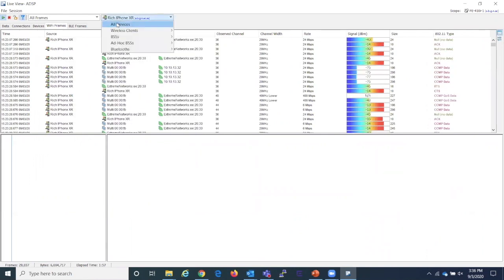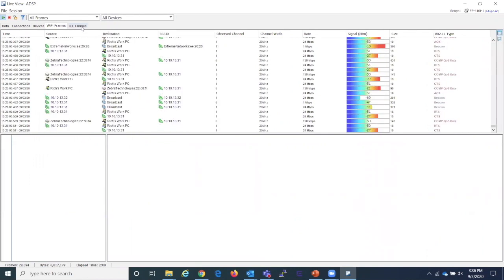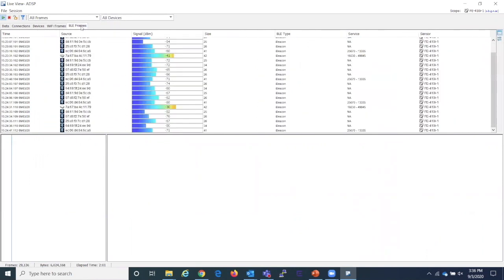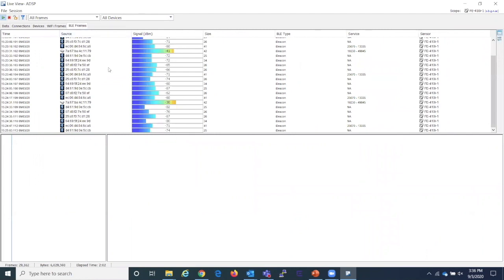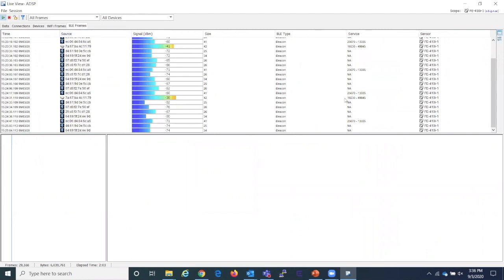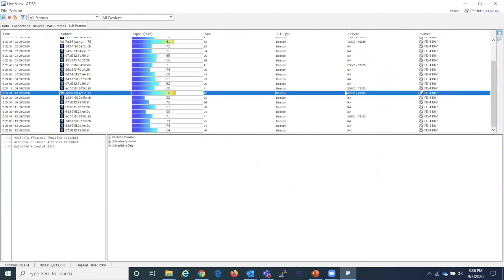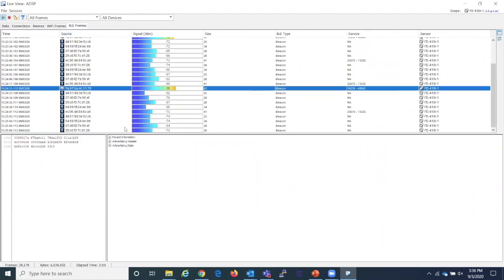We can also watch BLE frames in the area identifying Eddystone and iBeacons, as well as their services, such as UUID with their major-minor configurations.